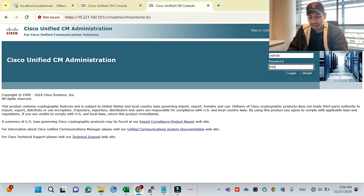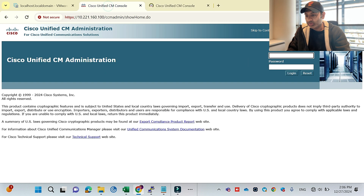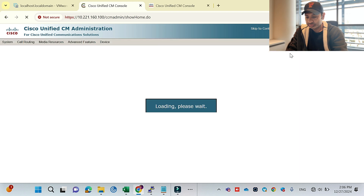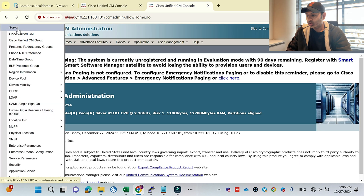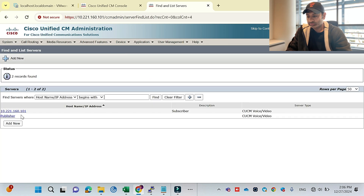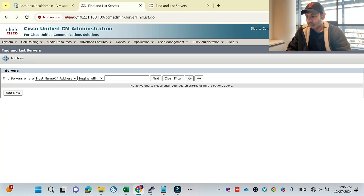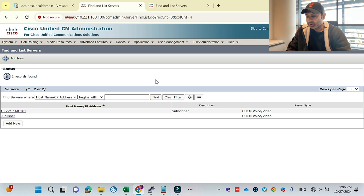I'm able to log in to the subscriber and also to the publisher. I'll go to System > Server and both servers are showing here. Let's summarize what we've done in these two sessions — episode number five and episode number six. In episode five, I did the installation of the publisher.